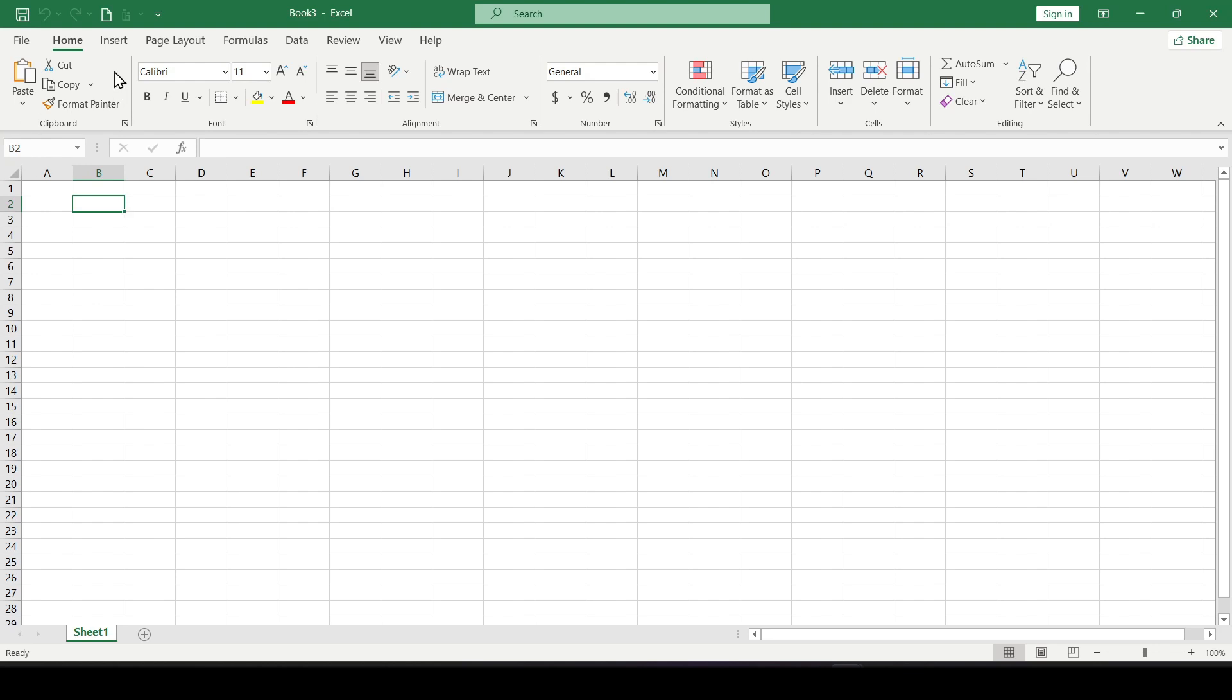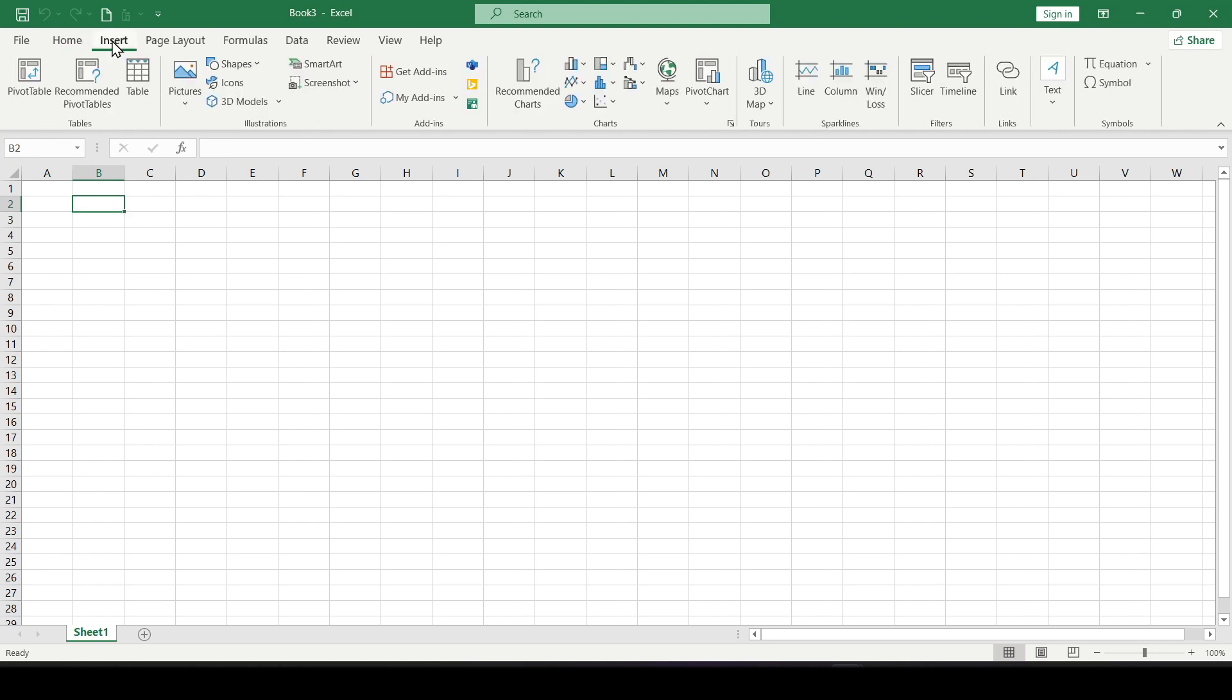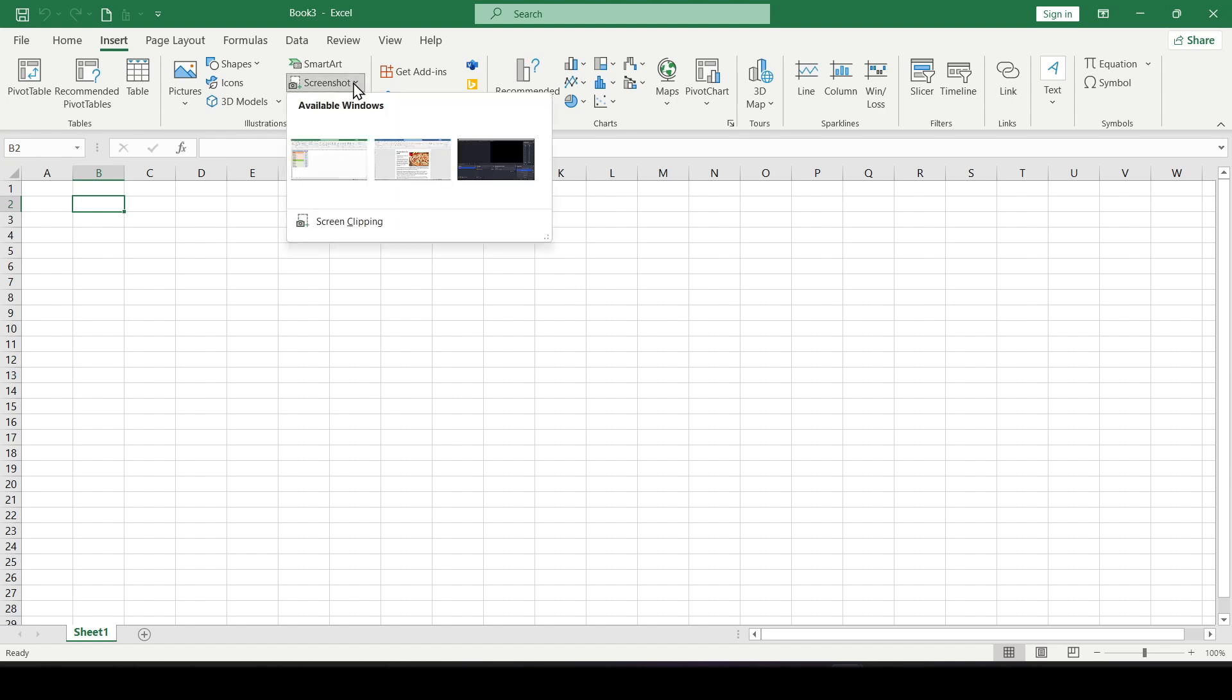Go to the Insert tab, find the Screenshot button in the Illustrations section. When you click on it, you'll see thumbnails for other open applications on your computer.